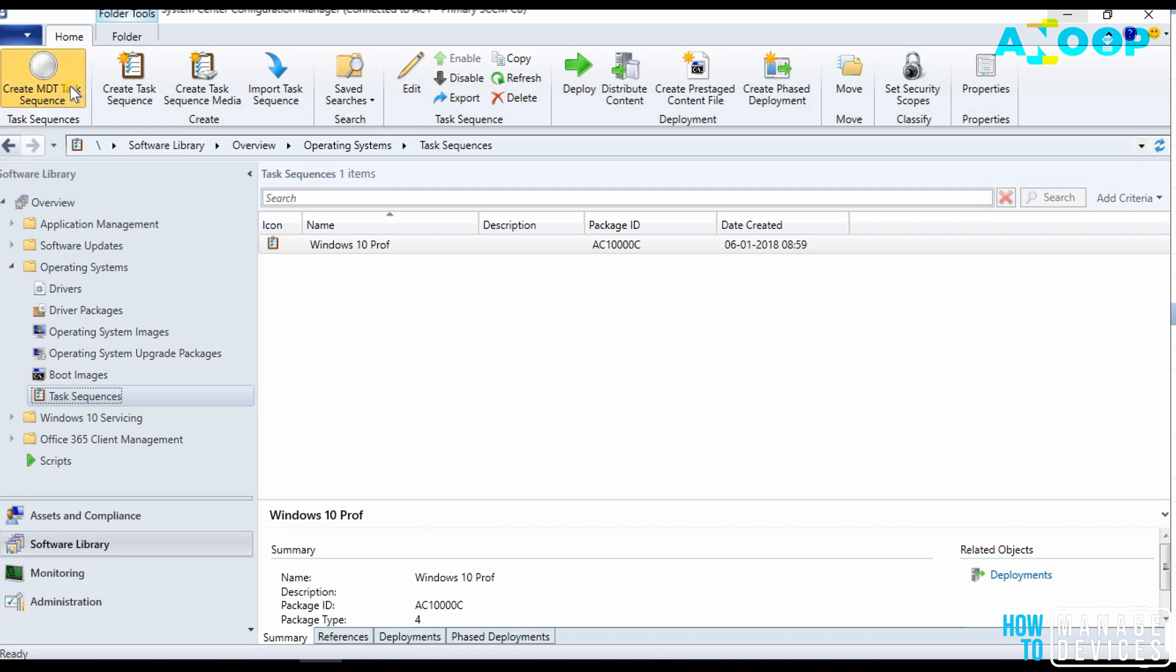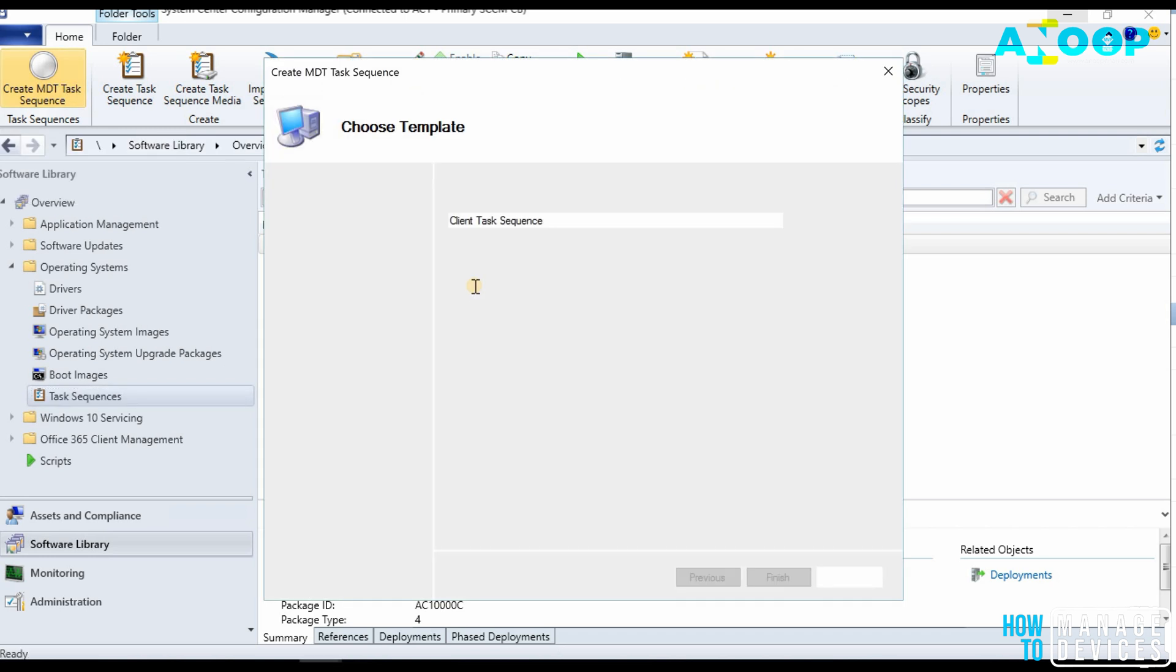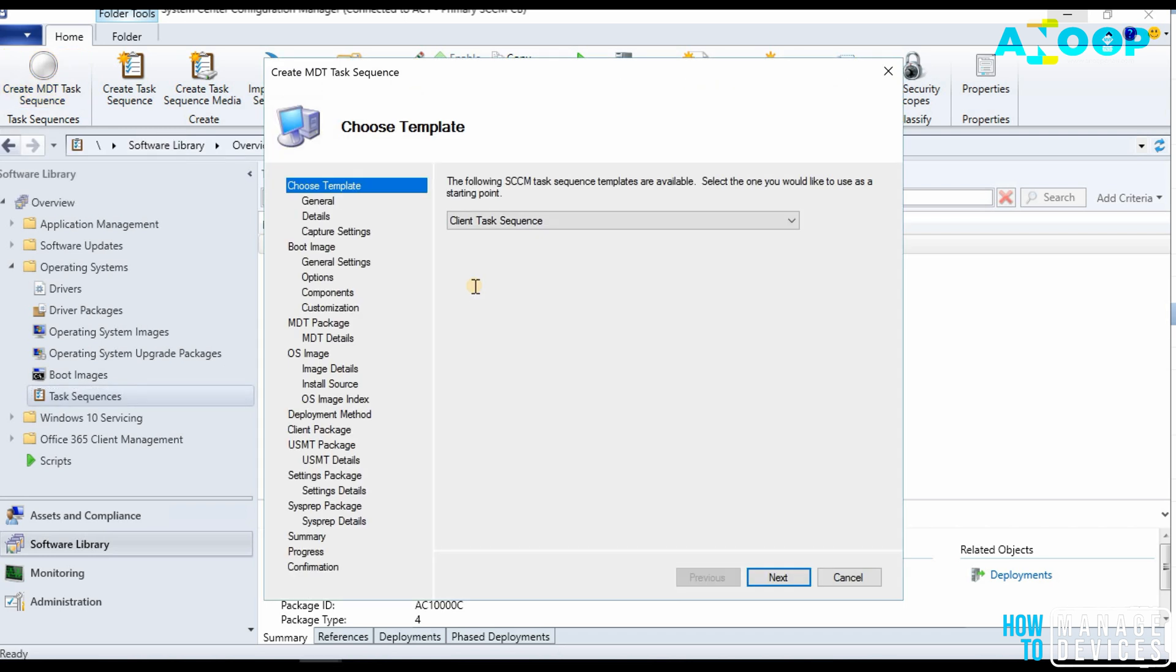So if you click on this, you will get an enhanced experience of task sequence with MDT scripts and functions in that. So that is very useful in many scenarios. I have seen many organizations using MDT integrated task sequences to develop OSD solution or OSD deployment solutions.